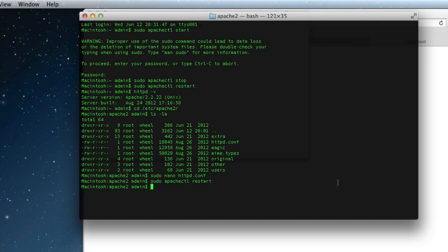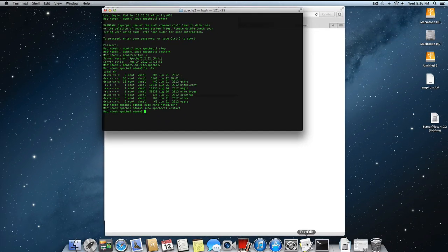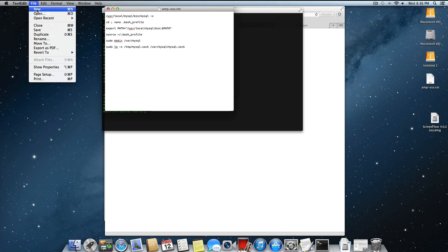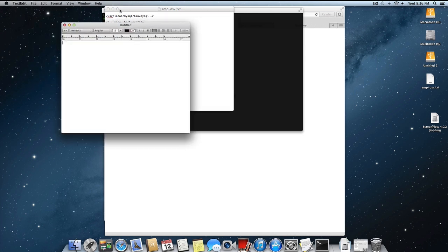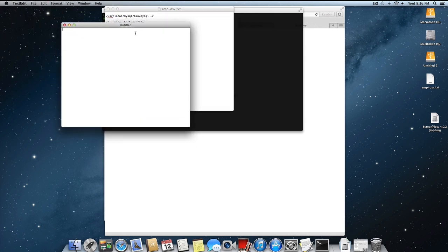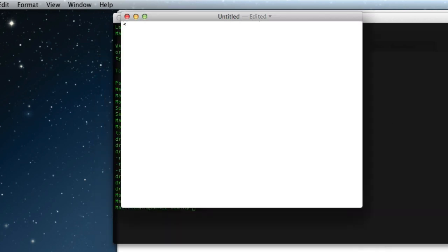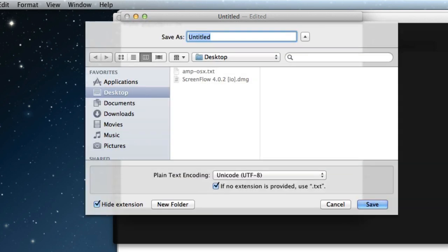Let's create a new document. And make it a plain text document. Open the PHP. And then PHP info. And then close PHP. So we're just going to call all the PHP information about the actual PHP installation in this machine. So if I save that, I'll just save it to my desktop. And we'll call it phpinfo.php.